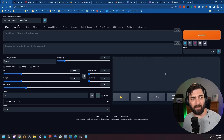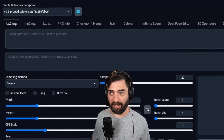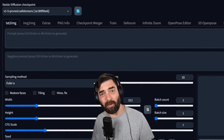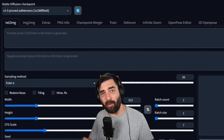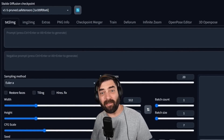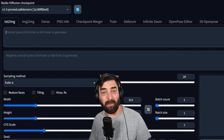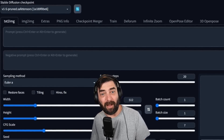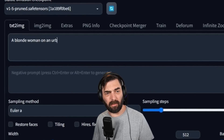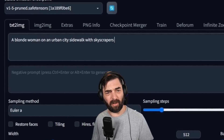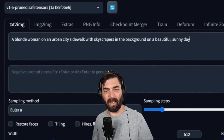Let's start with the base model — Stable Diffusion 1.5 — probably the most popular Stable Diffusion model. The prompt we'll use for the rest of this video: 'a blonde woman on an urban city sidewalk with skyscrapers in the background on a beautiful sunny day.' I'm not going to add any extra artists or modifiers — I want to see what this simple prompt gets us across all the tools.